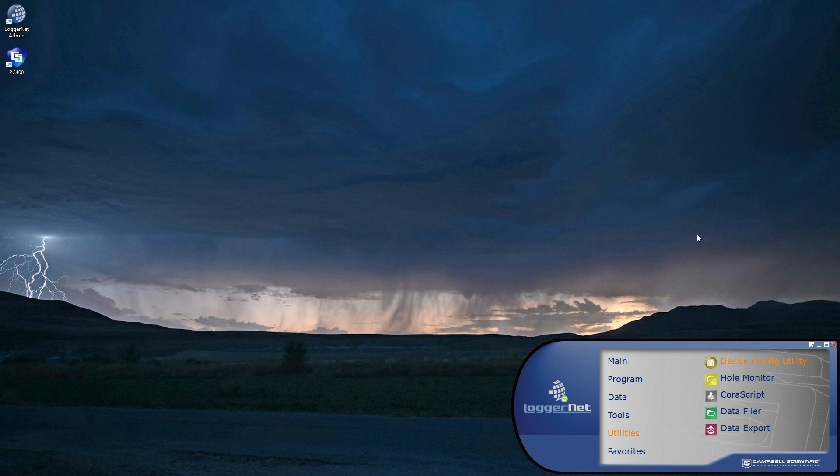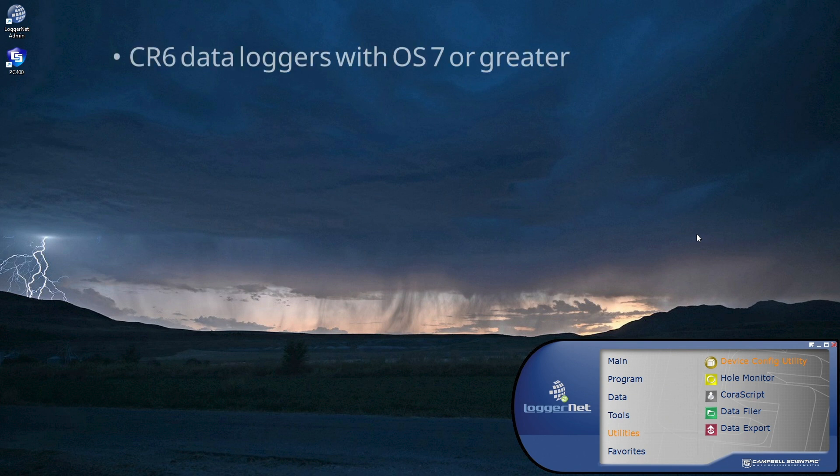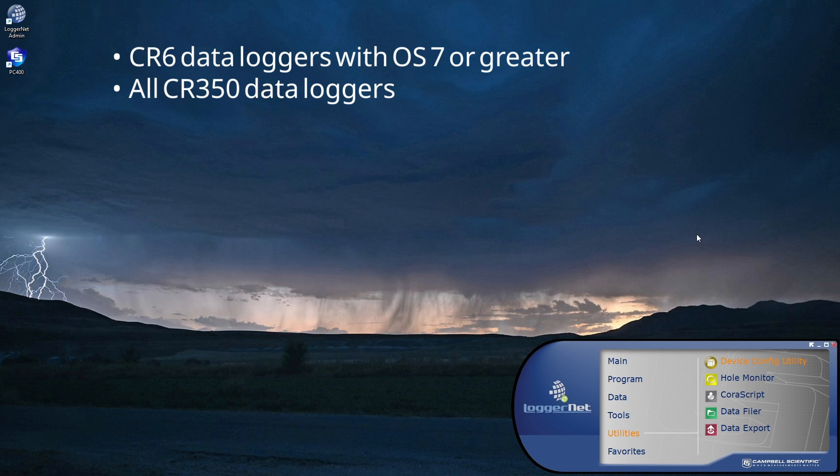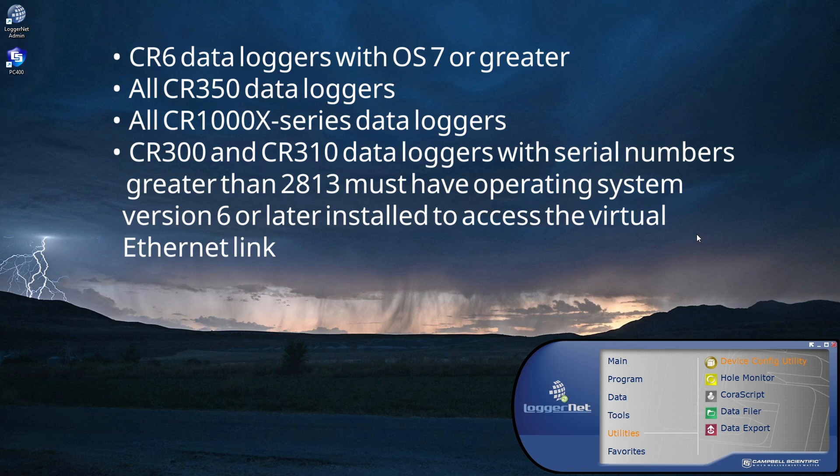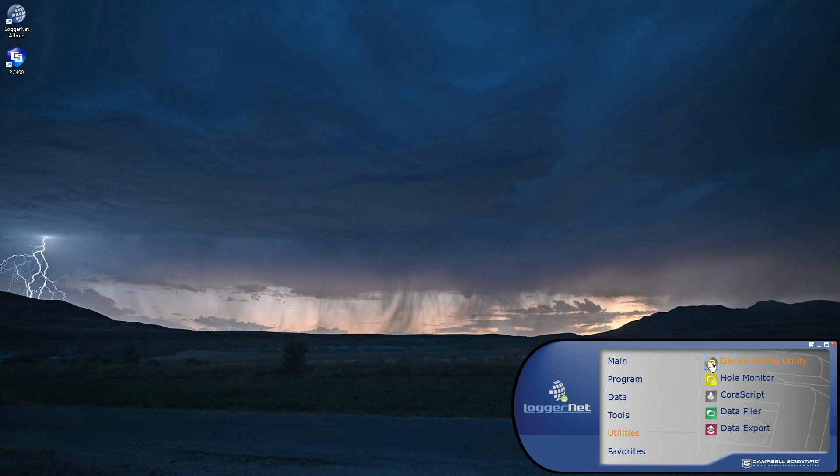Ethernet over USB is implemented using a standard Microsoft driver named RNDIS. RNDIS is available in CR6 data loggers with OS 7 or greater, as well as all CR350 and CR1000X series data loggers. CR300 and CR310 data loggers with serial numbers greater than 2813 must have operating system version 6 or later installed to access the virtual Ethernet link.